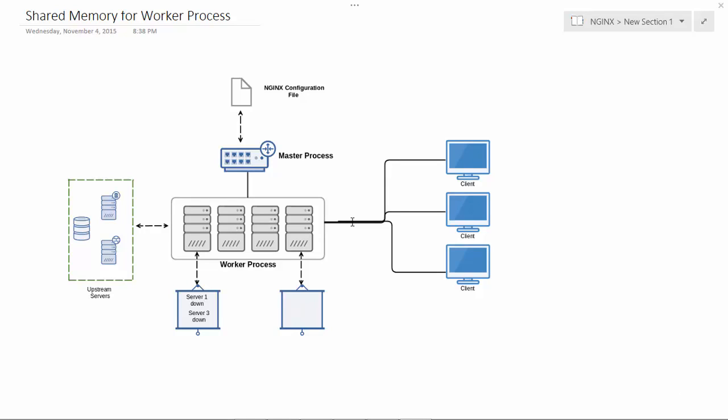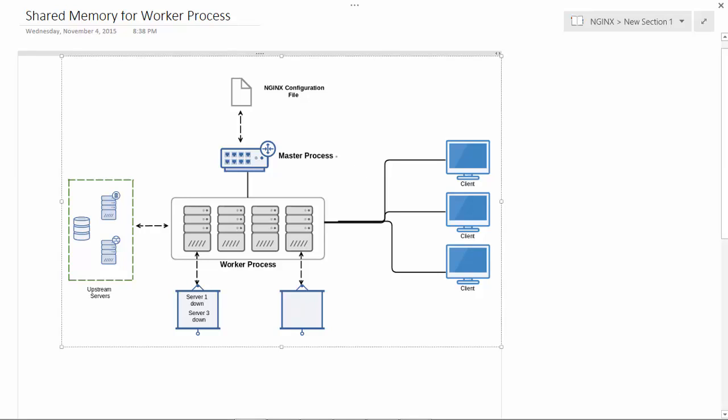Hi and welcome back to the knowledge portal video series. In the last few videos we were talking about passive health monitoring as well as the difference between active and passive health checks. In this module we will be talking in detail about active health monitoring as well as shared memory for worker processes. We have already discussed the basic nginx architecture, so I assume you already know what worker and master processes are used for.